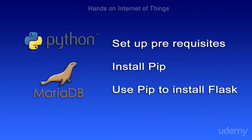In this module, we will set up some prerequisites, install pip, and then use pip to install Flask. So let's get started.